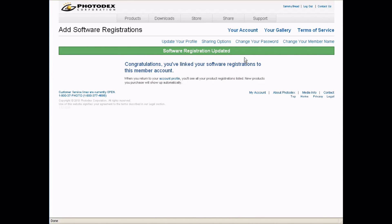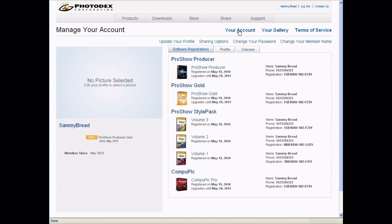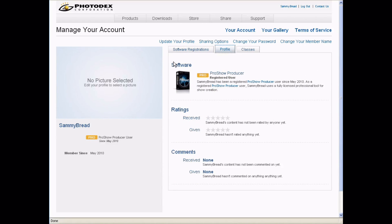Now let's take a look at the new interface. Let's start by going to your account, where you can access any information about the products you purchased. You'll see when you've registered, how long you have upgrades until, and also your registration key.